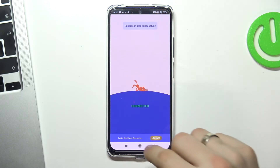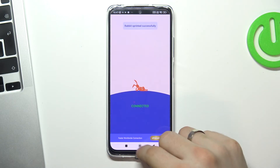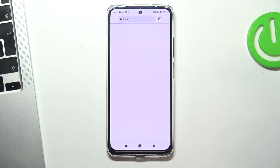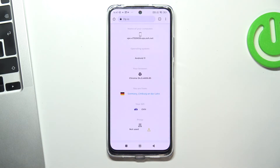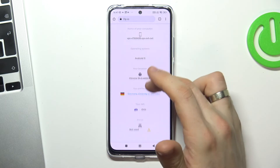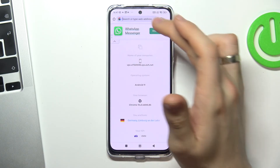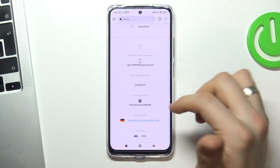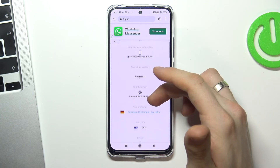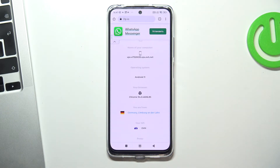Then click OK, wait a while and open 2ip.io to check what 2ip says about us now. So reload this page and as you can see we are in Germany in Limburg now. So that's a win.